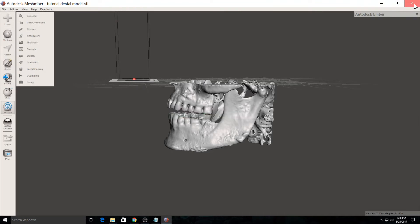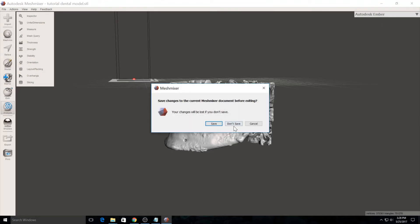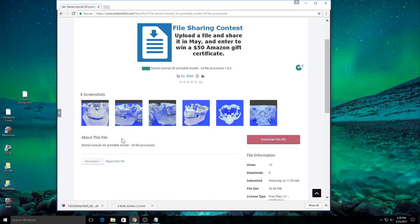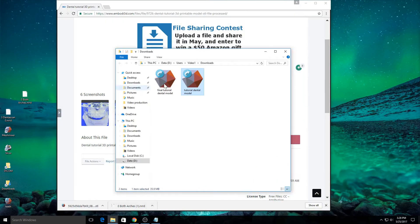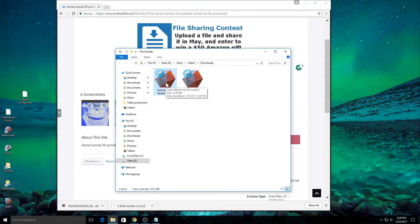We can go ahead and export it in STL format and call it final tutorial dental model and save it. Now our file is now ready to go. We can send this to any 3D printer and go ahead and print it.